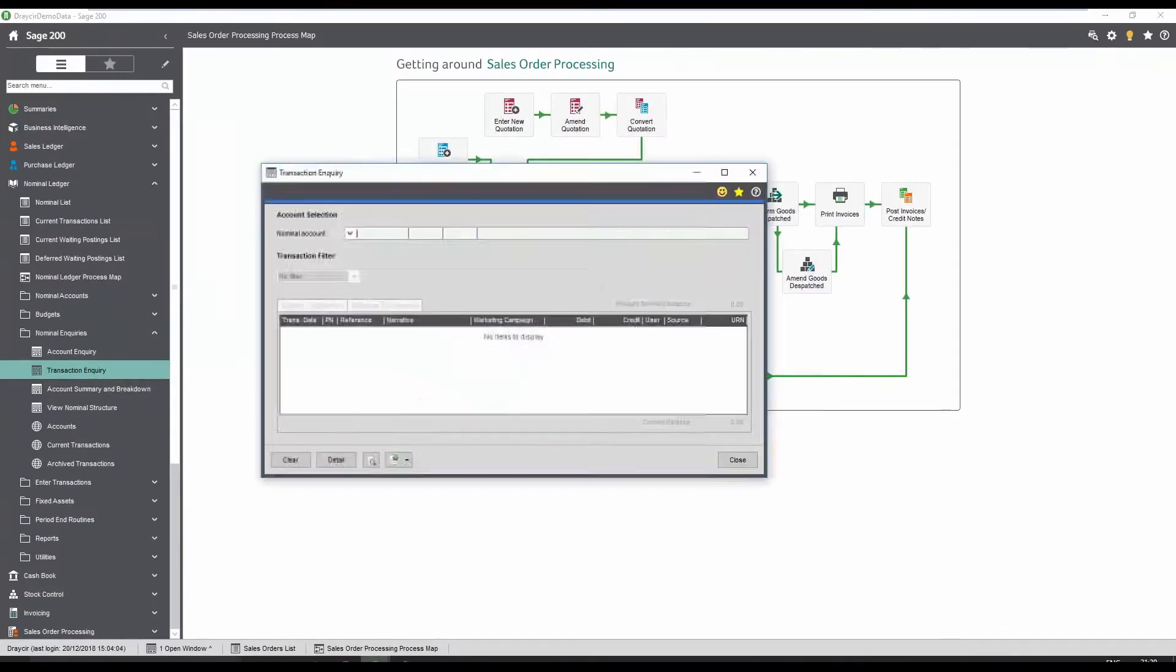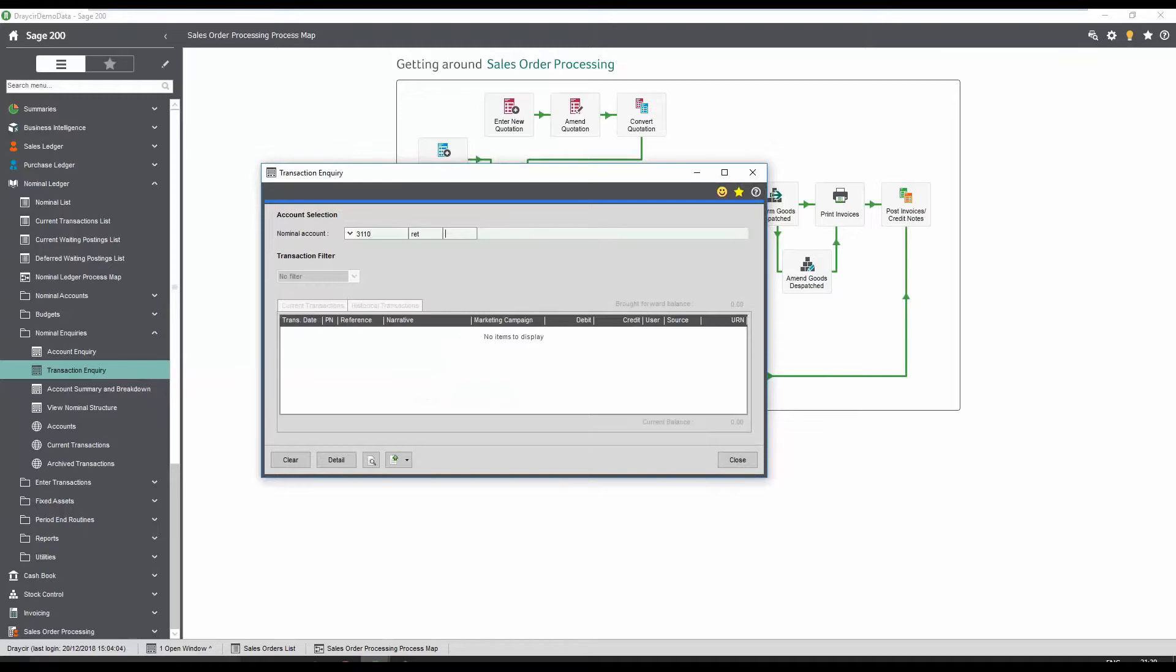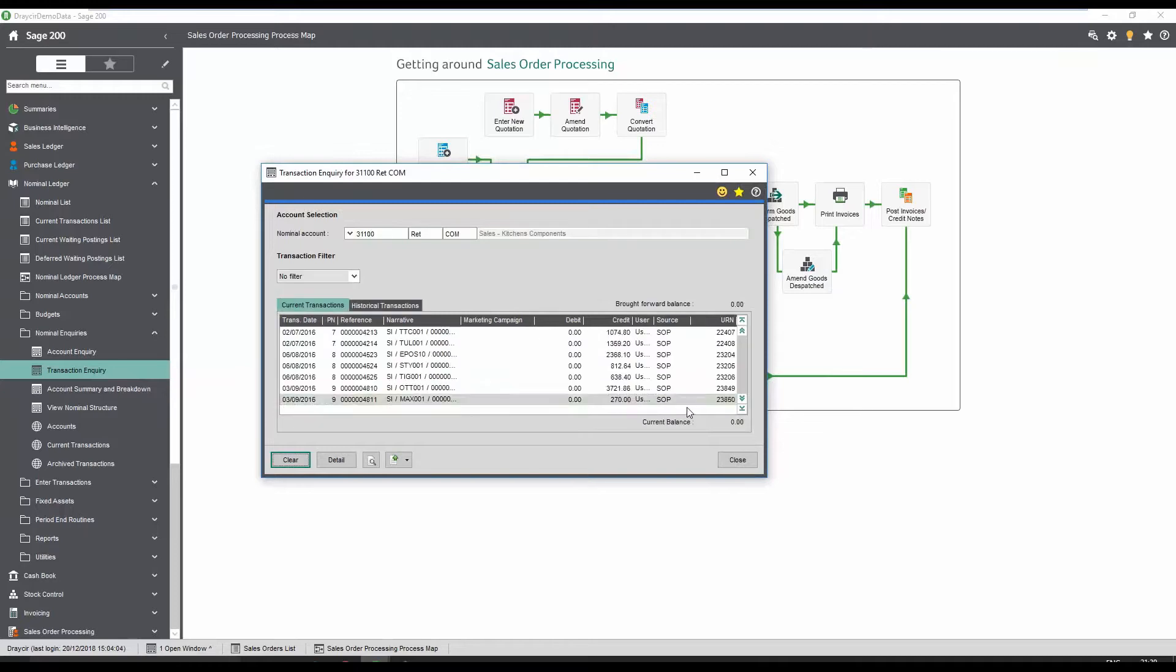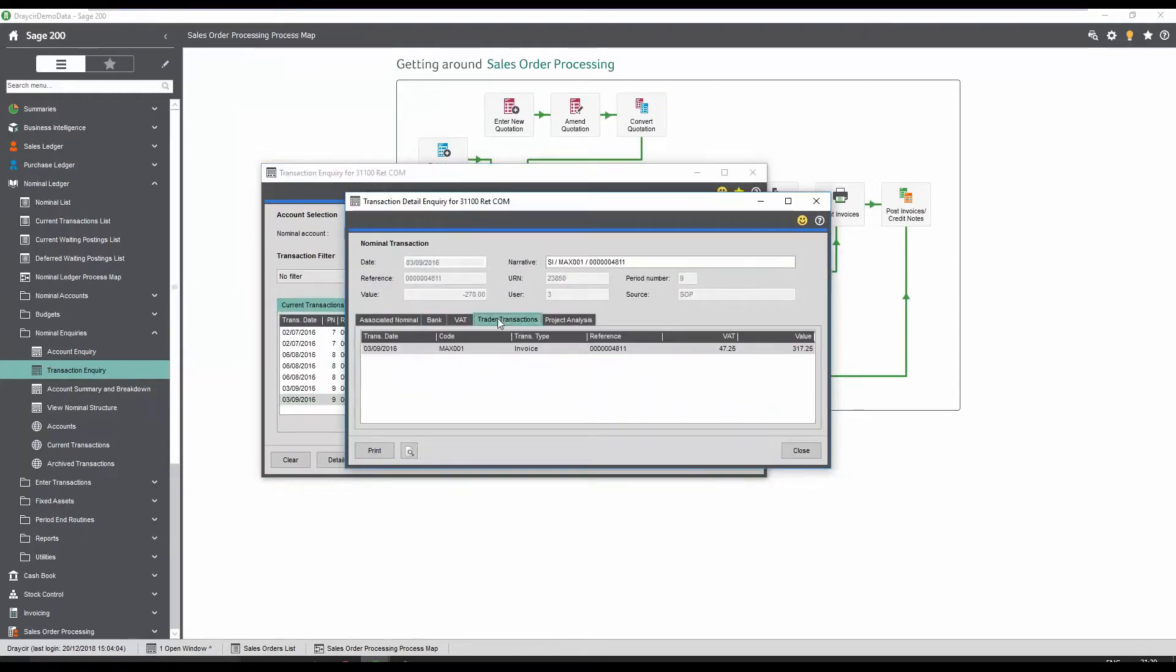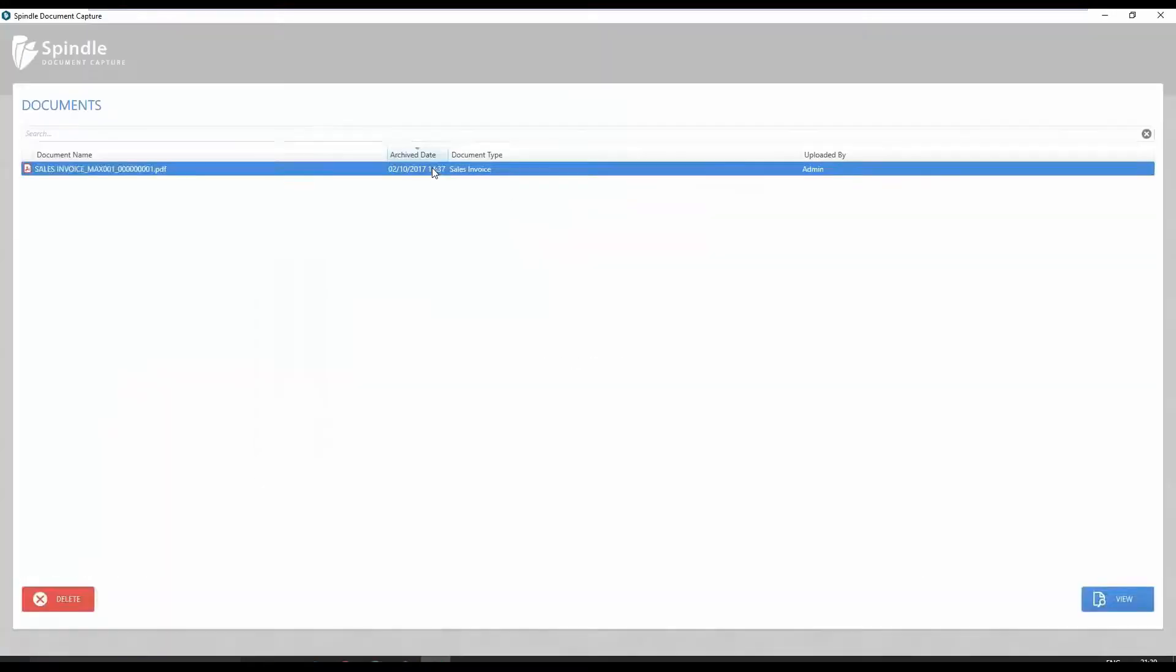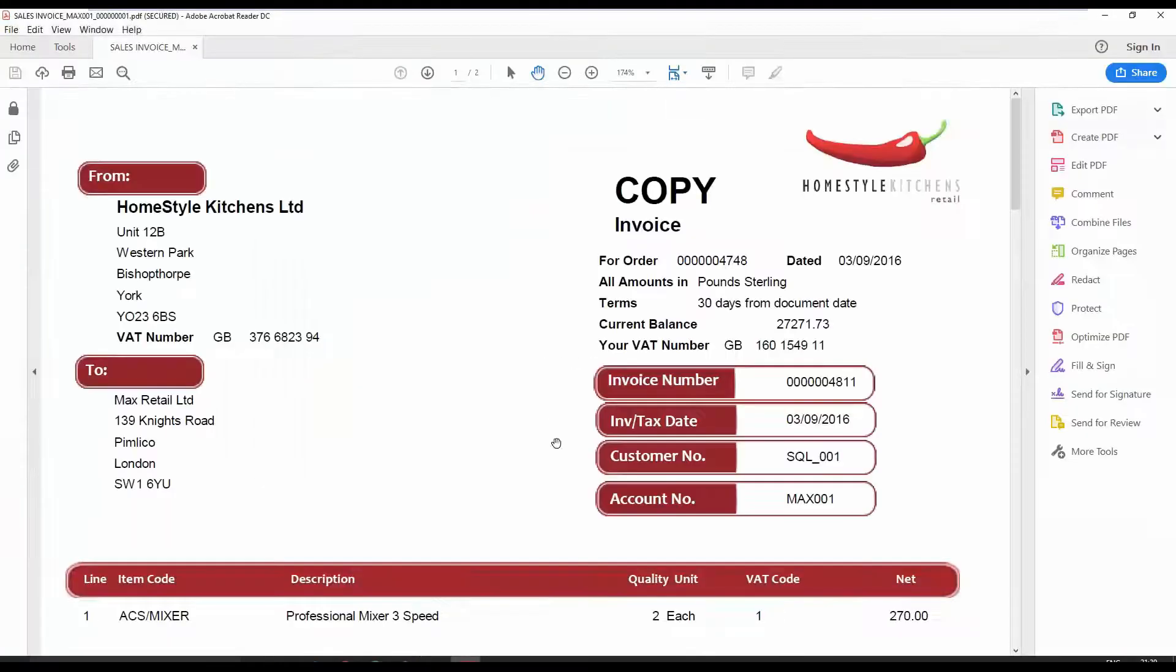Further integration covers the nominal ledger, which enables you to select an invoice and review the document linked to it in the Trader Transaction tab. Viewing the document allows you to quickly view the line items on the invoice, which are not visible in the enquiry screen.